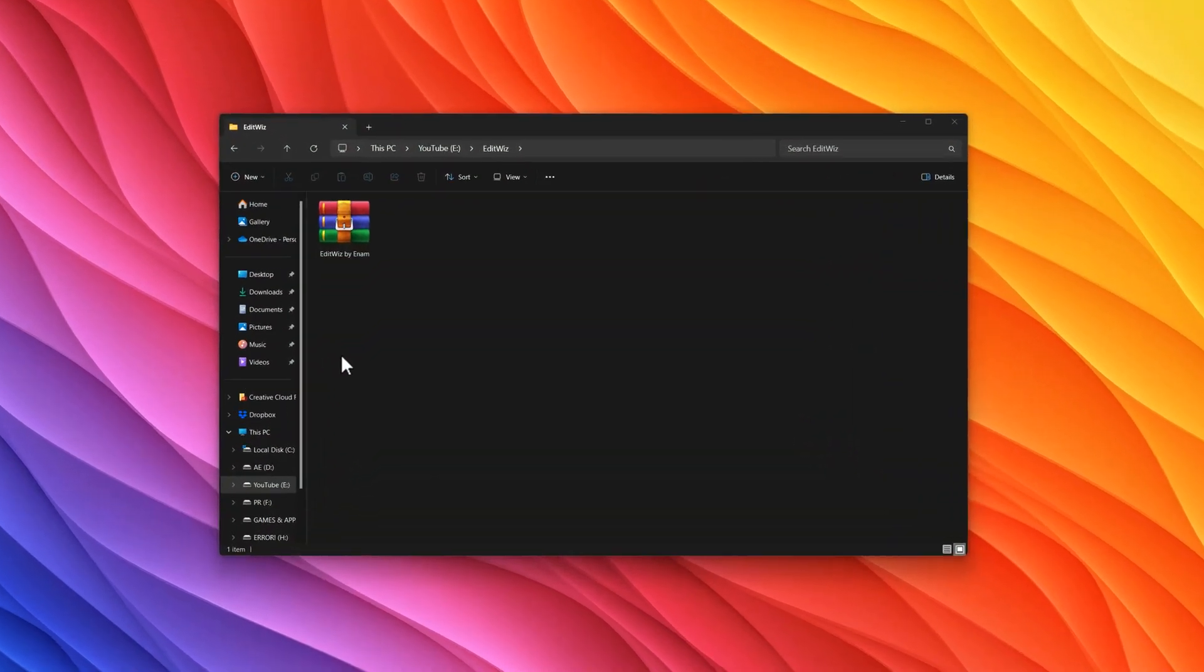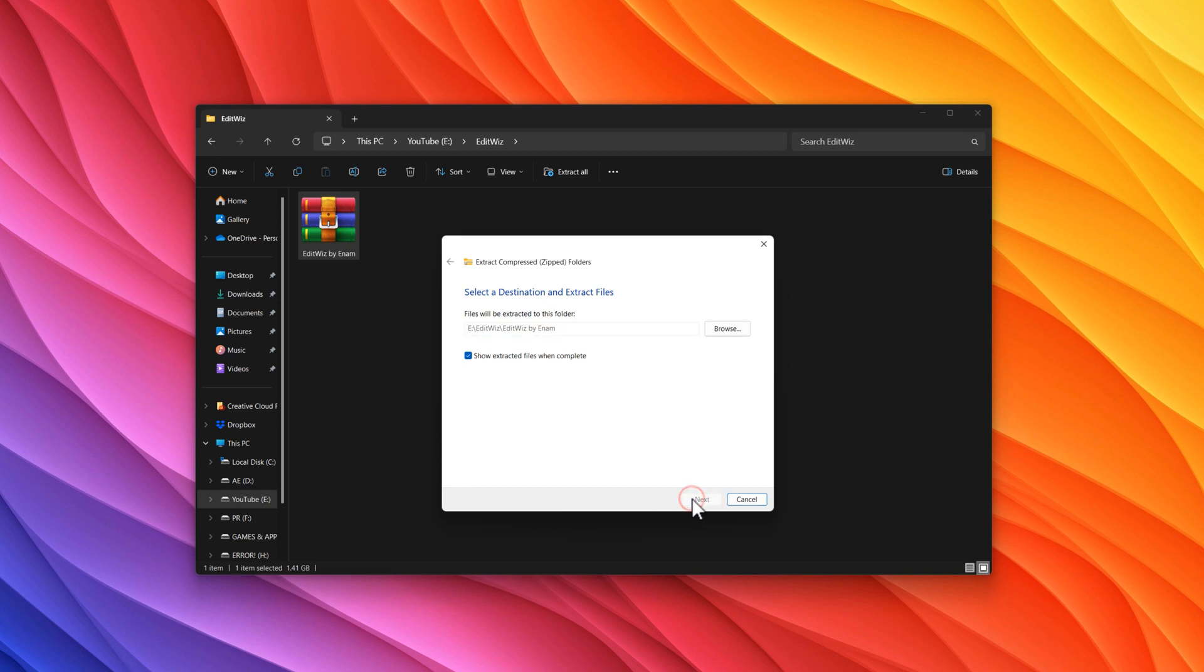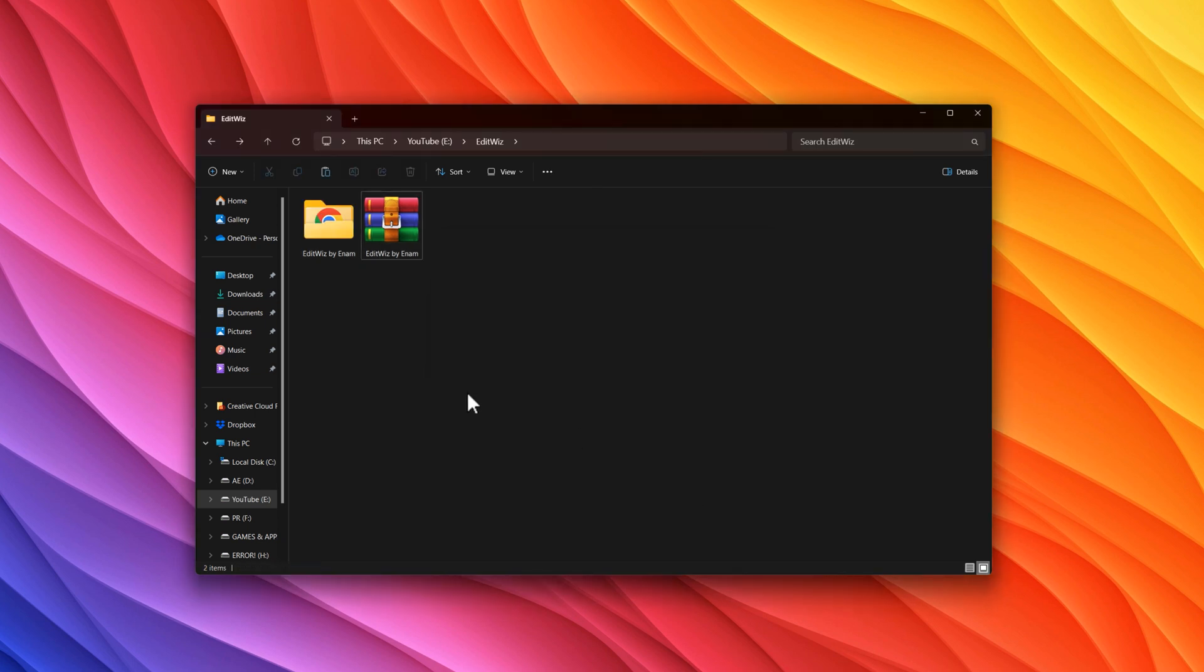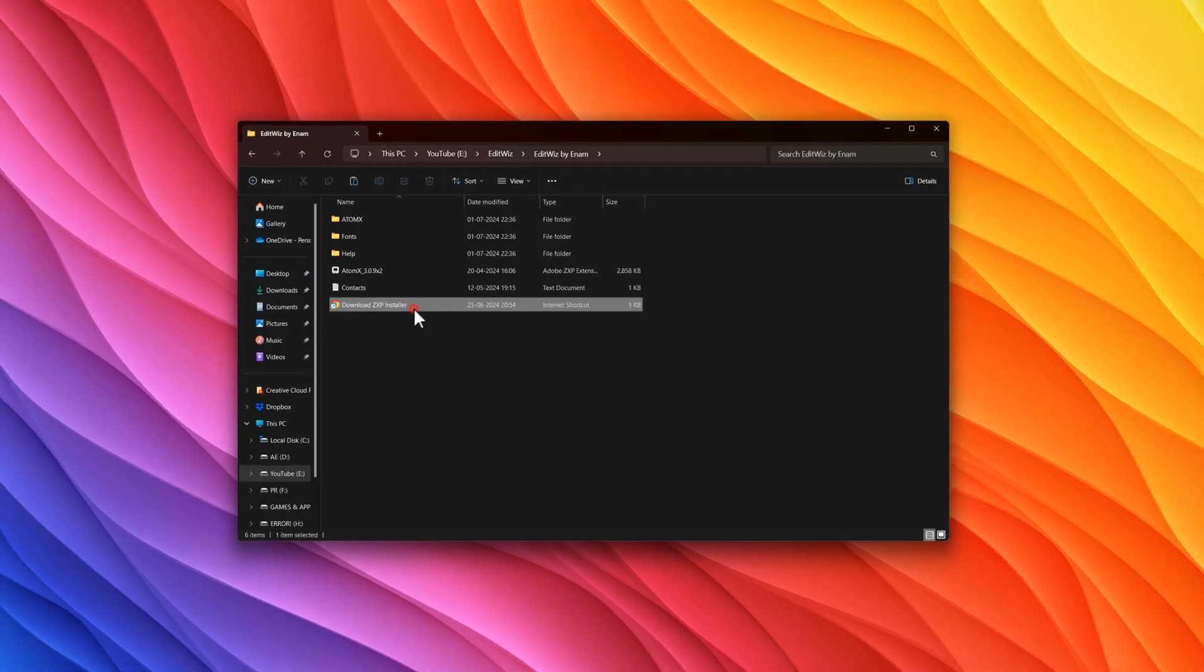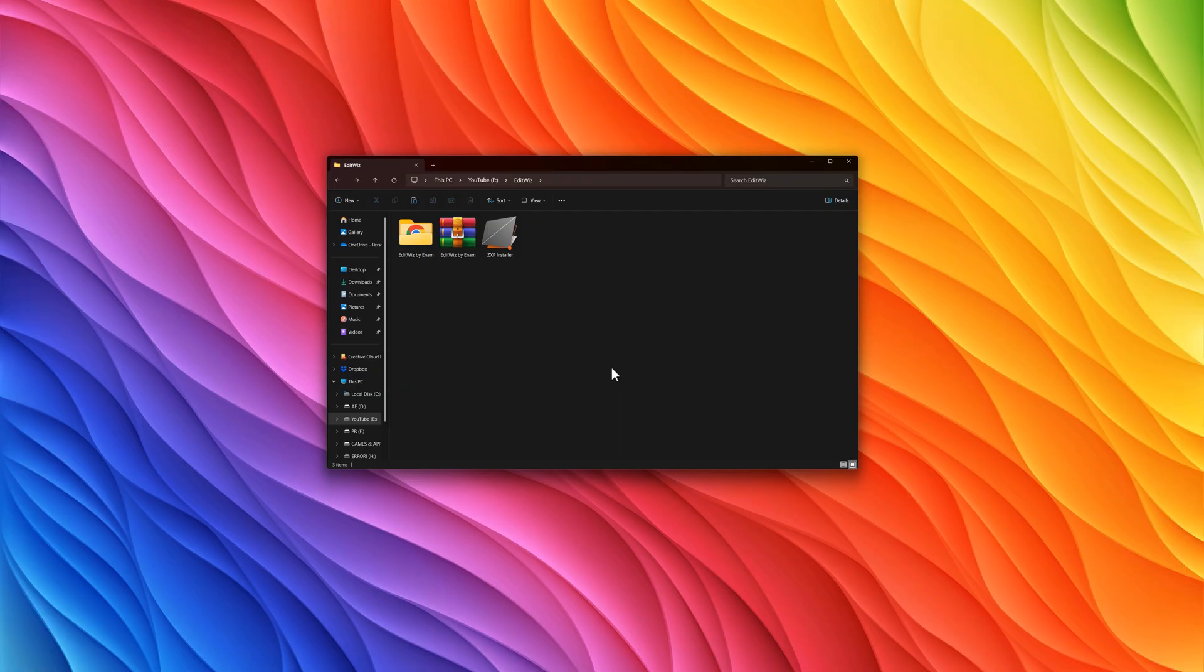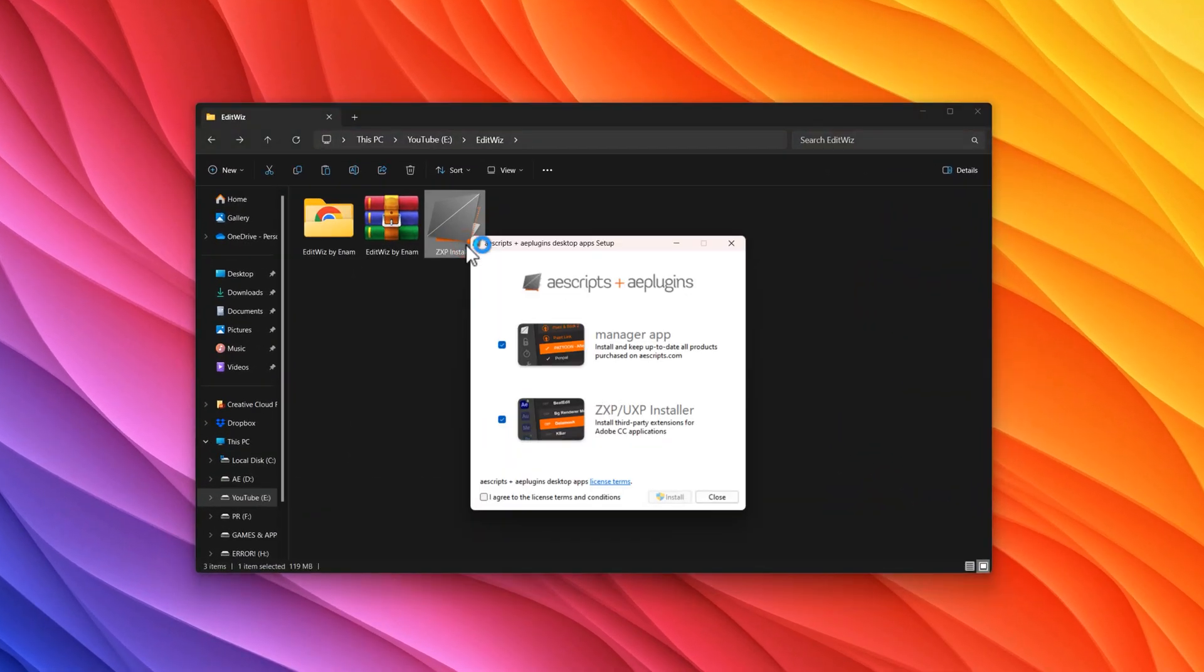After downloading the EditWiz files, extract the zipped file. Inside the extracted folder, you will find a ZXP installer link. Open this link and download the ZXP installer for your compatible device. After that, install the ZXP installer.